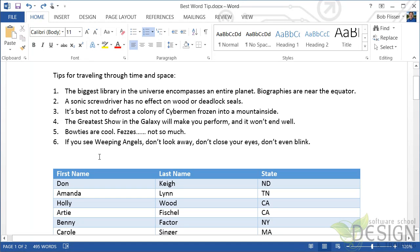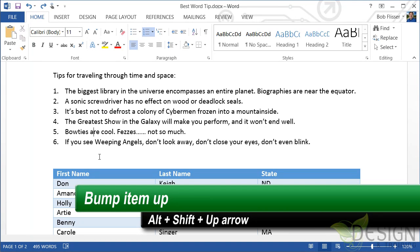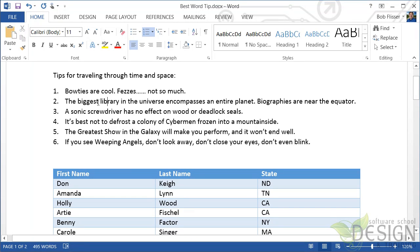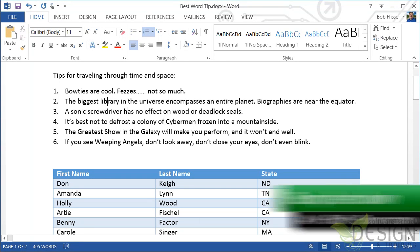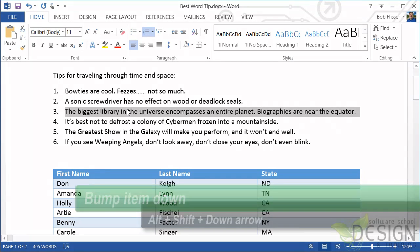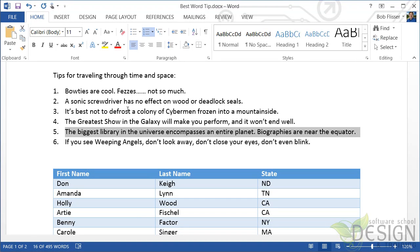Now on the keyboard, I'll press the Alt key and the Shift key. And with Alt and Shift held down, I'll tap the Up Arrow key a few times. Notice each time I tap the Up Arrow, the item moves up. Let's say I want to take number two and move it down a little bit. Again, I'll just click in it and press Alt and Shift, and with Alt and Shift held down, I'll tap the Down Arrow key a few times.